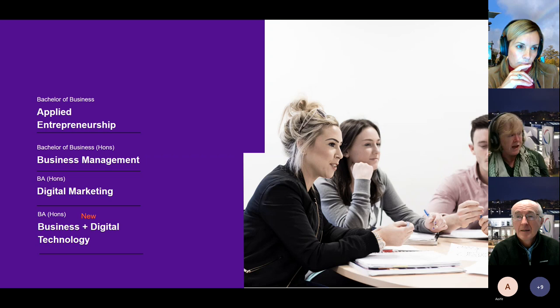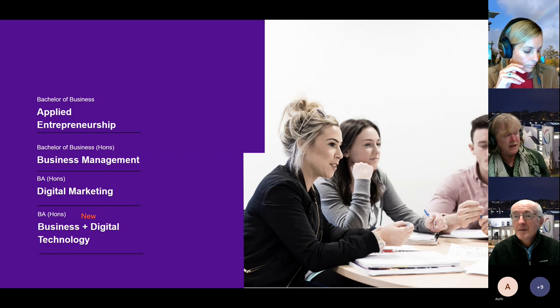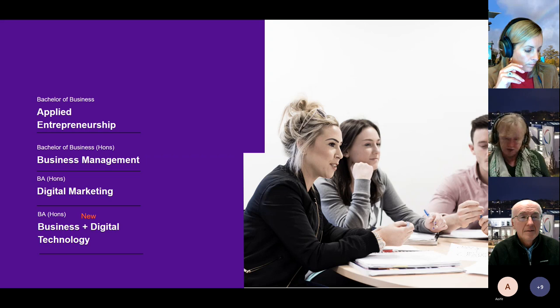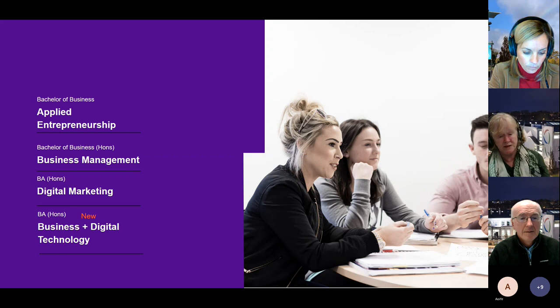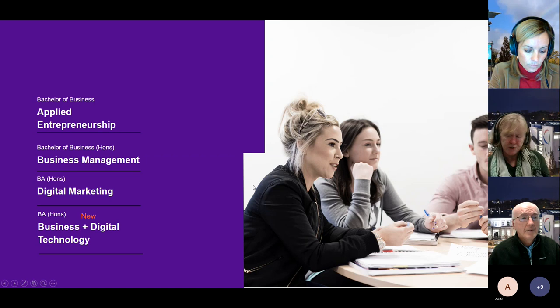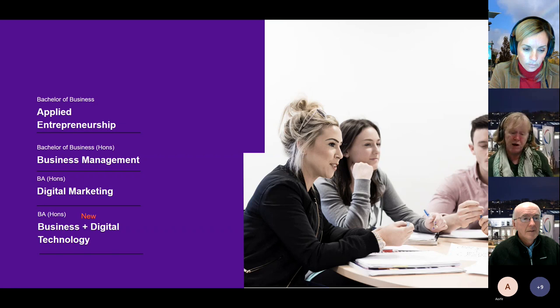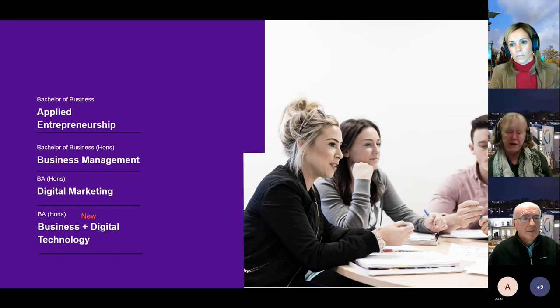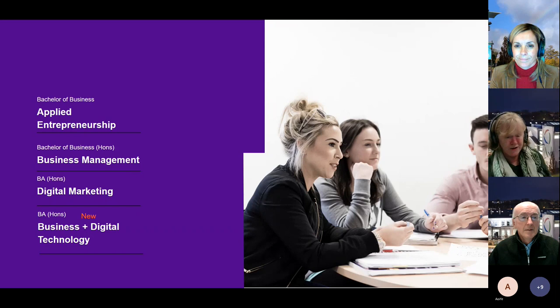Just to give you a flavor of the programs, the entrepreneurship program has a focus on entrepreneurship, but you will get a very solid foundation in the basics and fundamentals of business. The Business Management degree is a very good all-round business management program, designed for people who know that they have an interest in business but may not have decided what exactly they want to do in the business area.